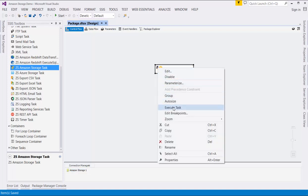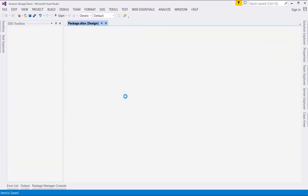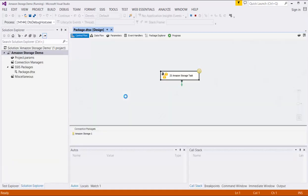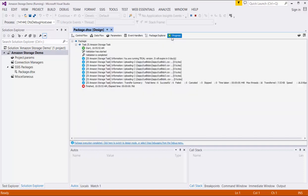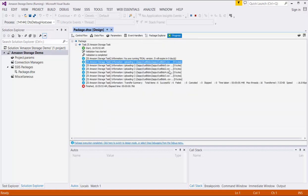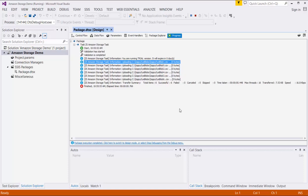Now we can execute the task. Navigate to the Progress tab, and we see that six items were successfully transferred. All six files with the extension CSV were uploaded.